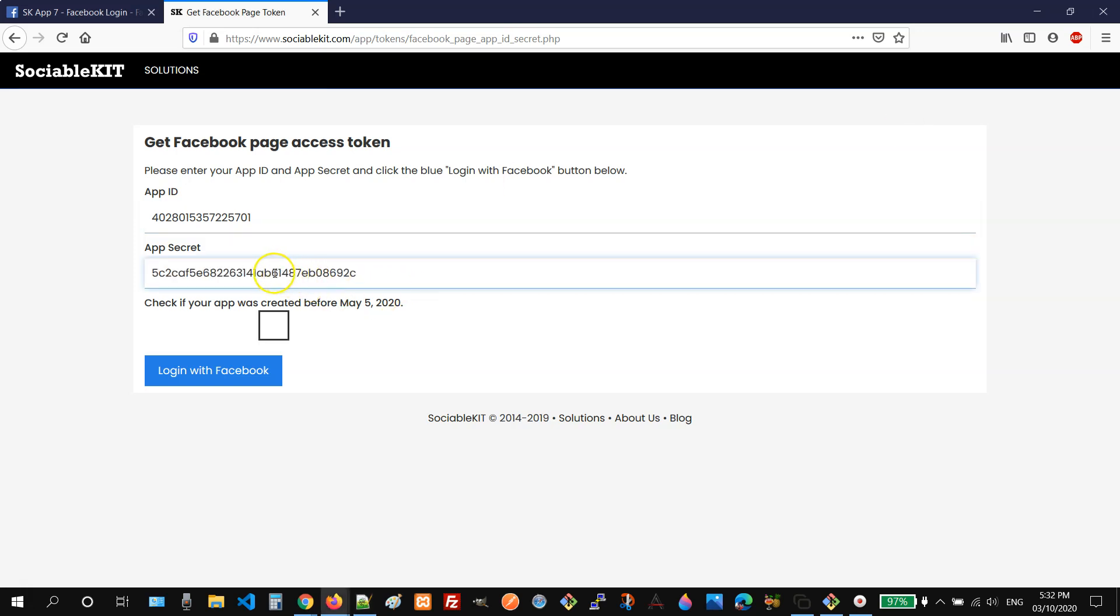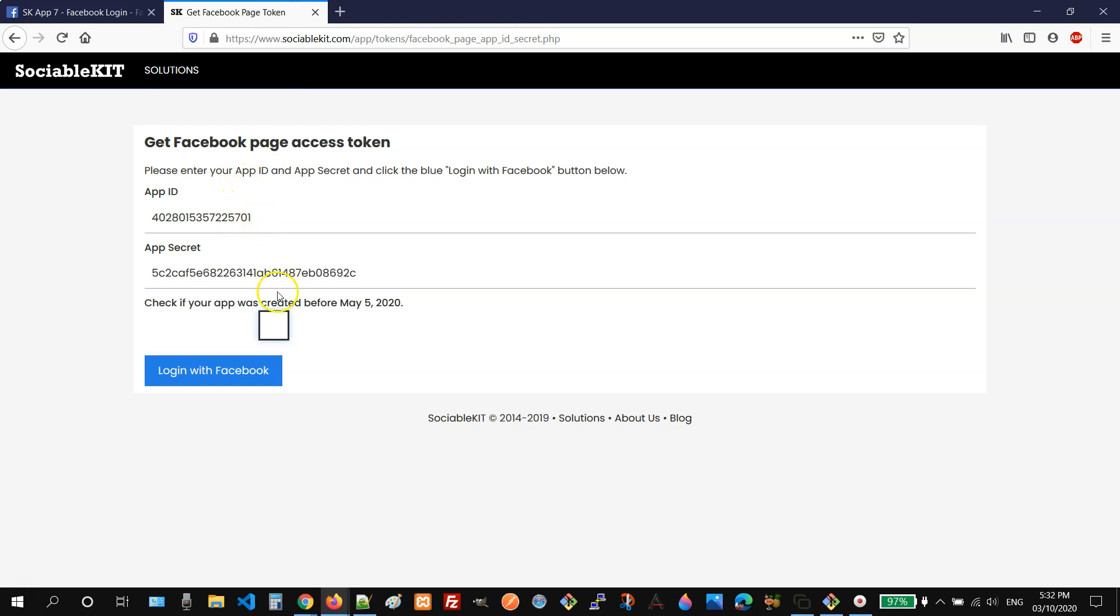Then if you have an existing app that was created before May 5th, 2020, you can check this box. But since we are using a newly created app, we don't need to check this. We will click the login with Facebook button.